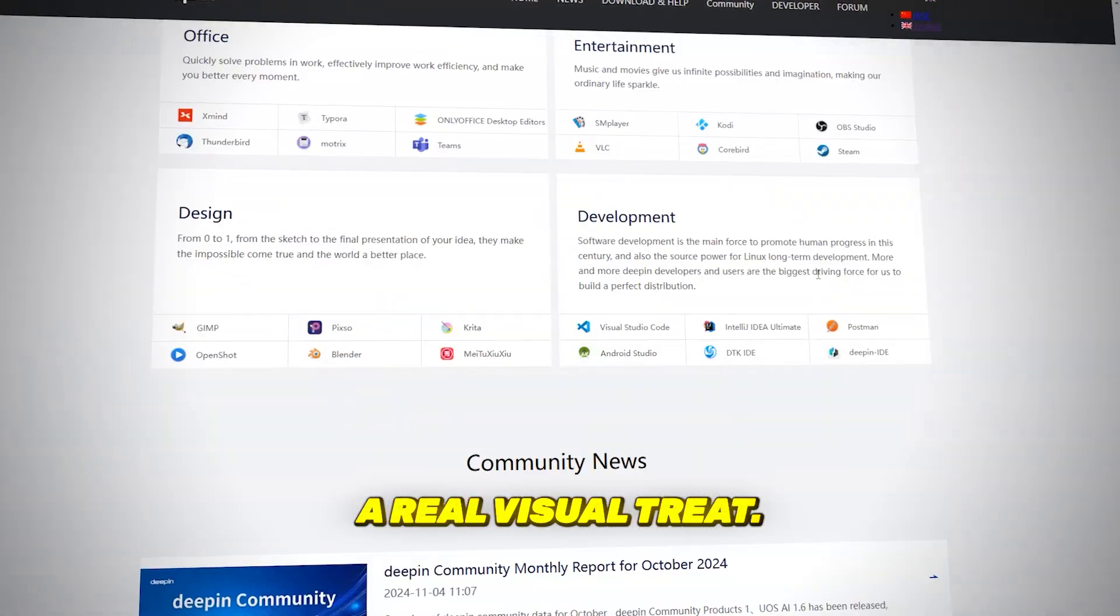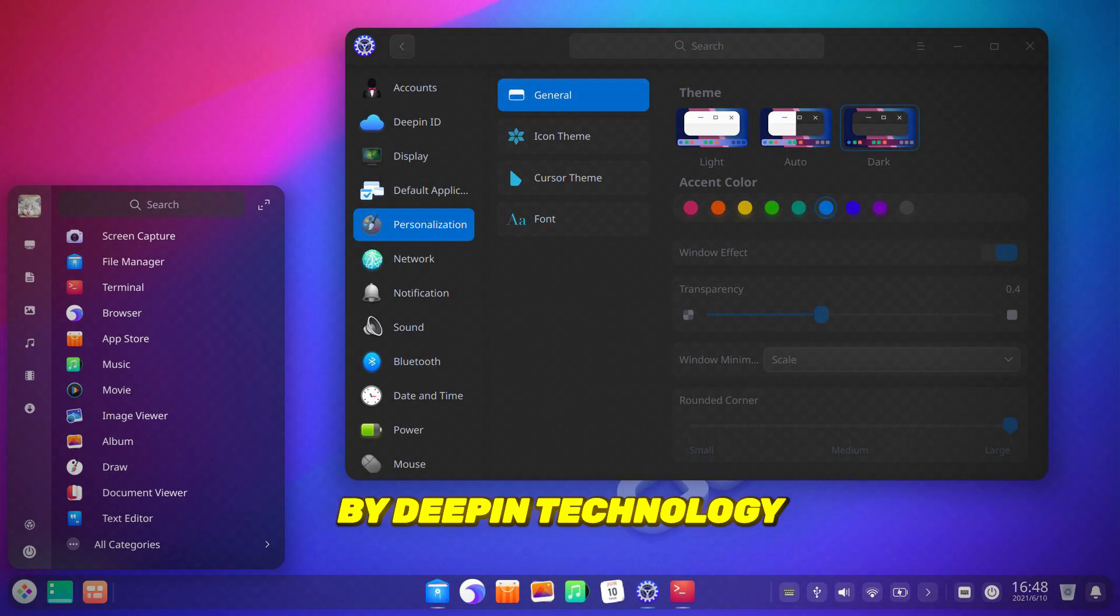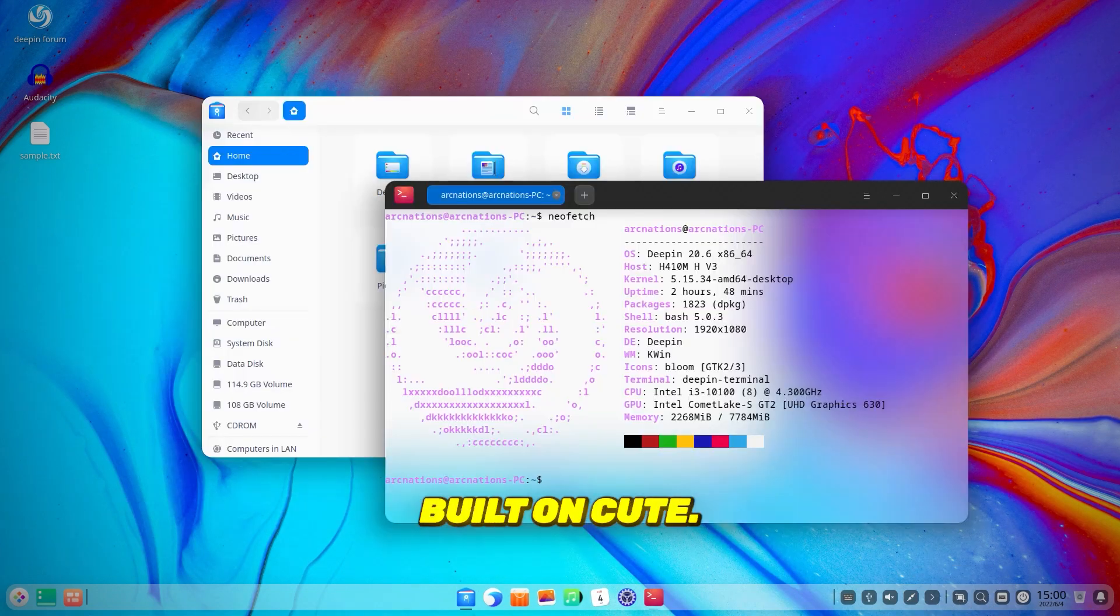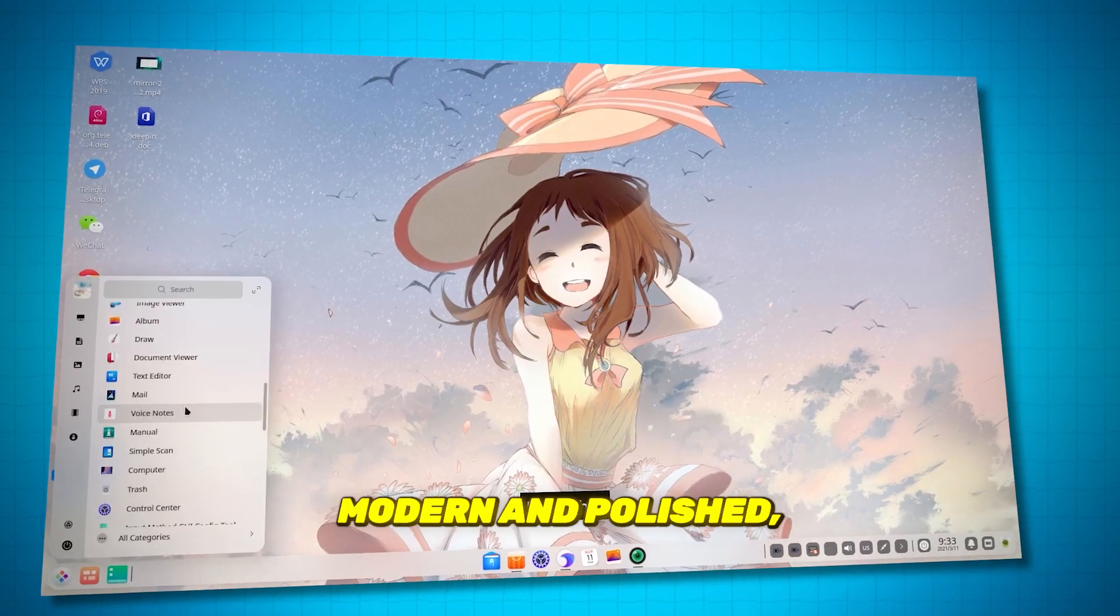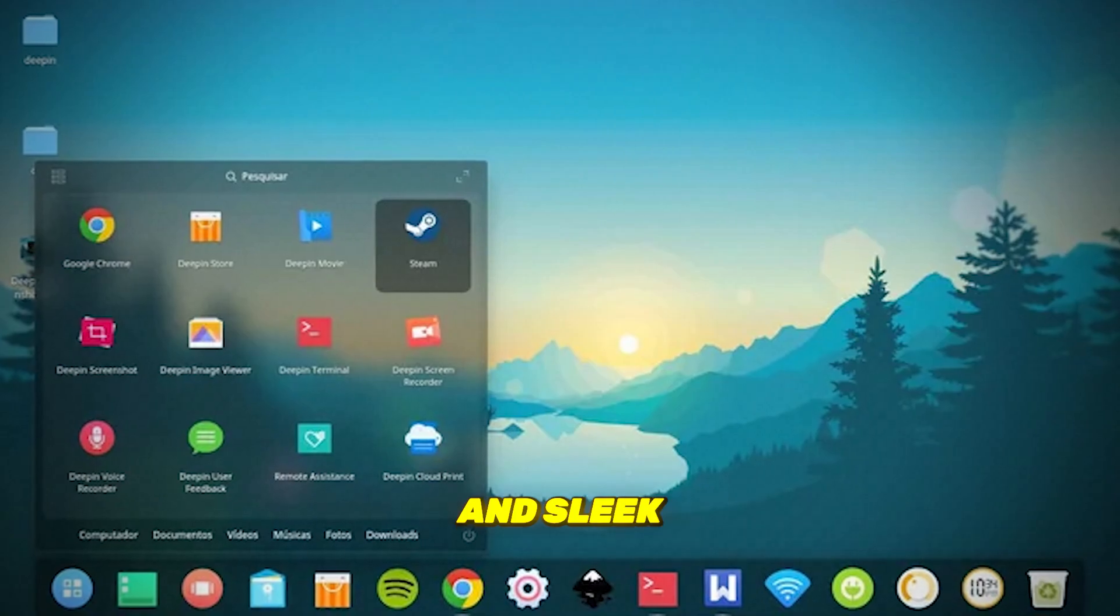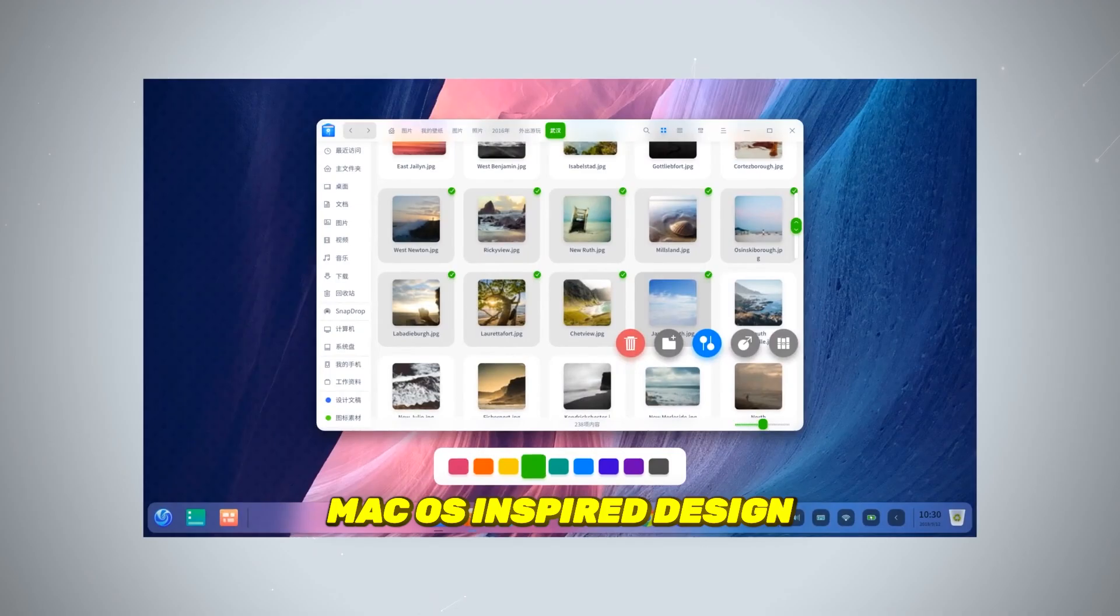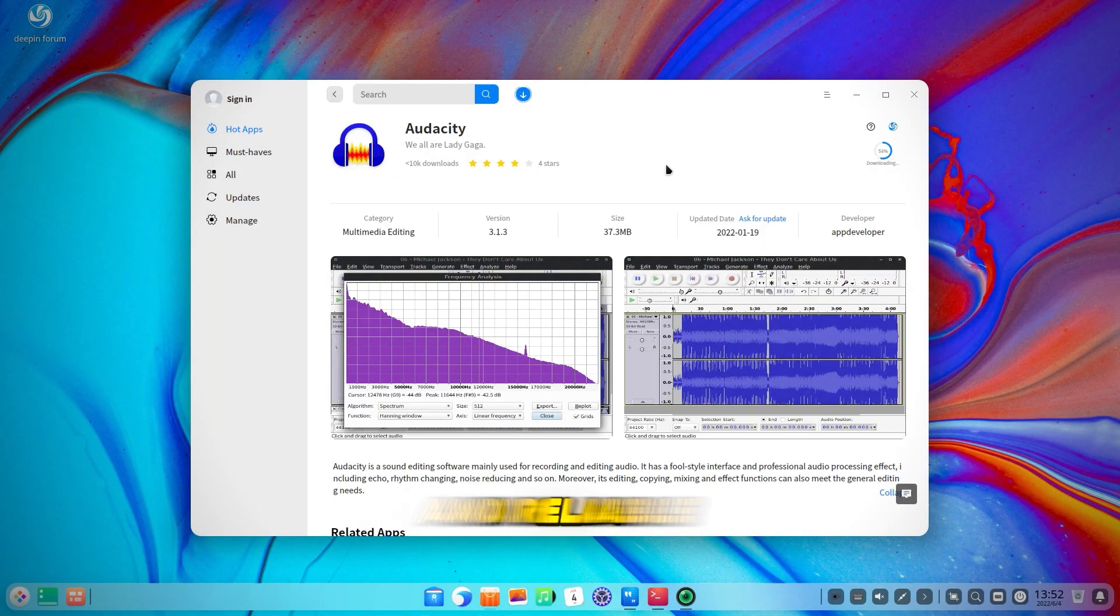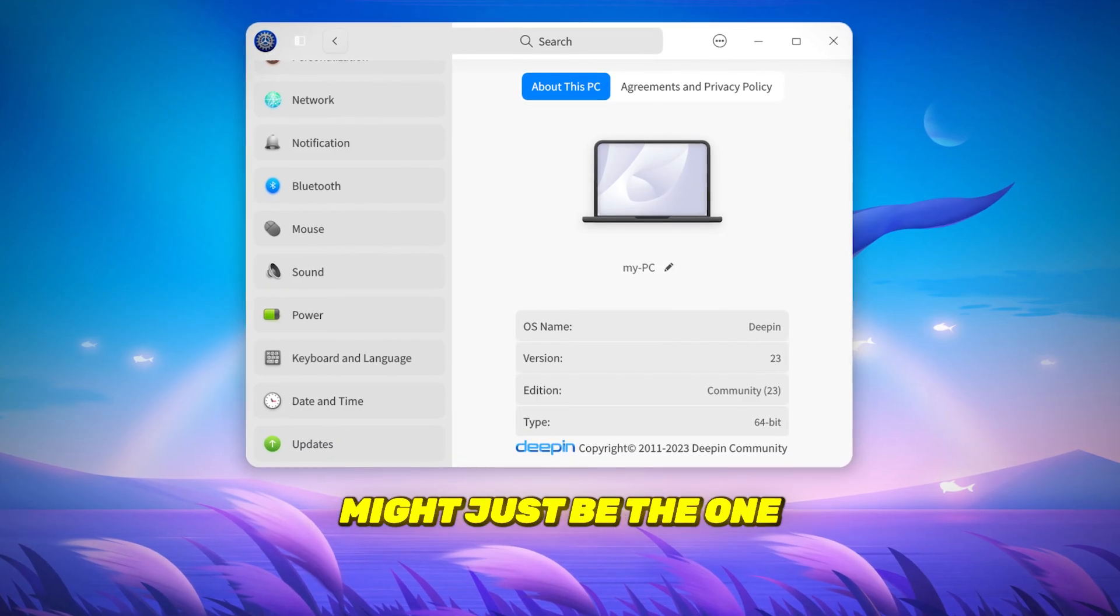This one's a real visual treat, and it's based on Debian. Developed by D-Pin Technology from China, D-Pin OS comes with its own custom-made D-Pin desktop environment built on QT. The whole experience feels smooth, modern, and polished, with vibrant color schemes, beautiful wallpapers, and sleek window decorations. It's even got that macOS-inspired design that a lot of users love, but with the stability of the Debian stable branch. If you're after a beautiful and reliable desktop experience, D-Pin might just be the one for you.